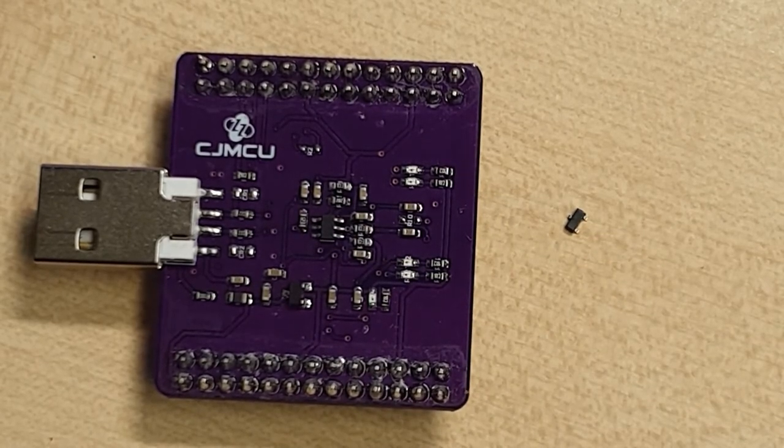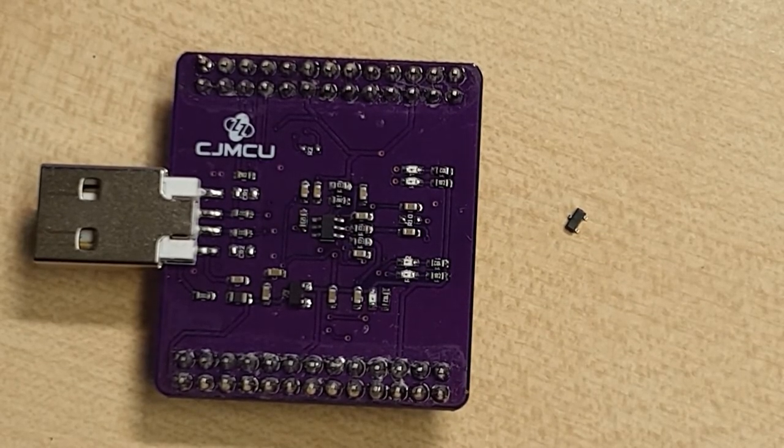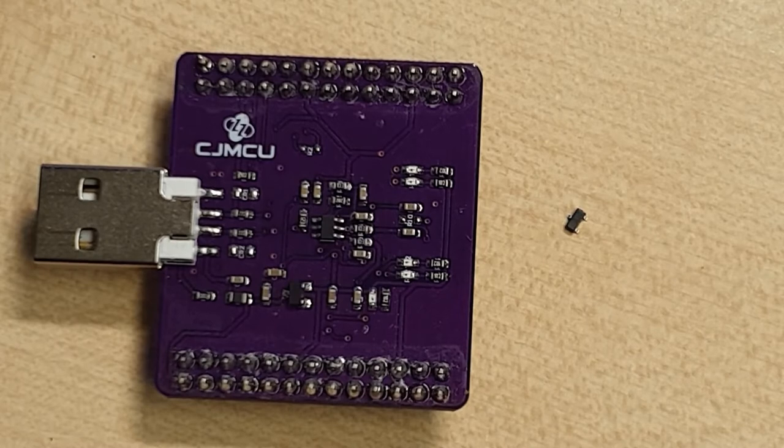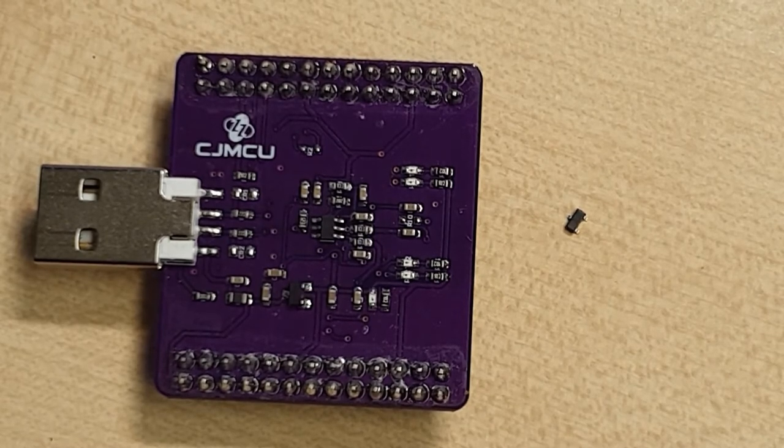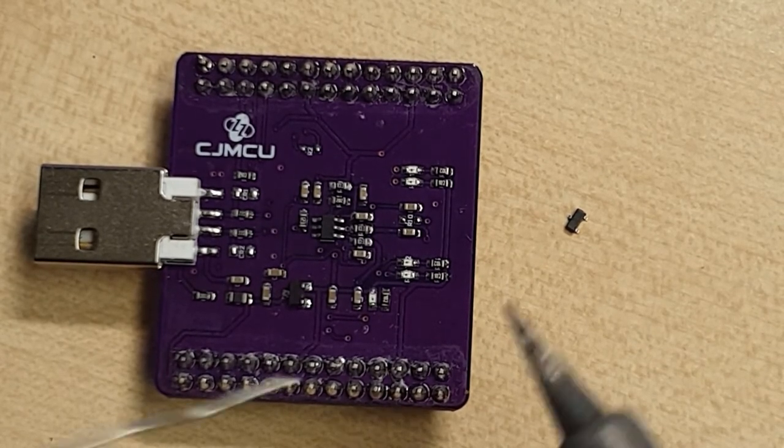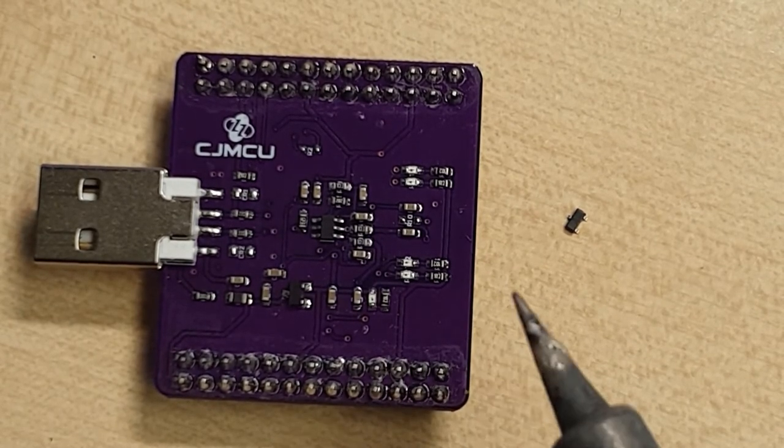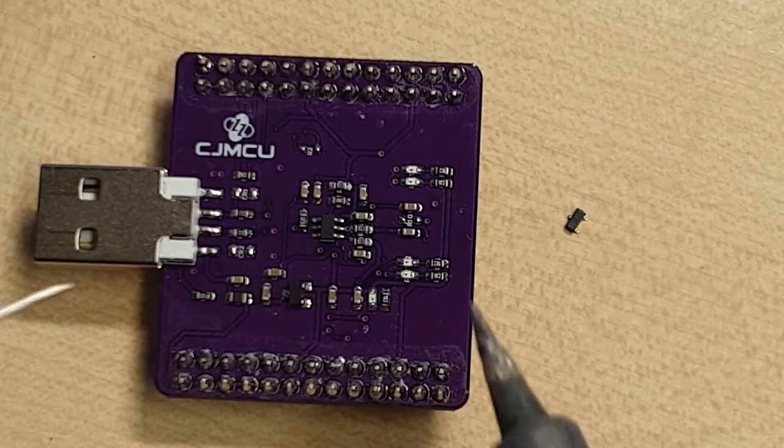So I thought I'd do a quick video on how to replace one of these even if you don't have a hot air soldering station or anything like that.